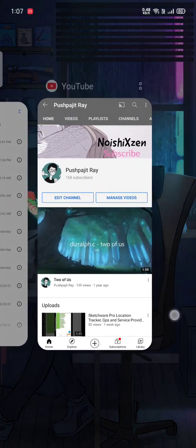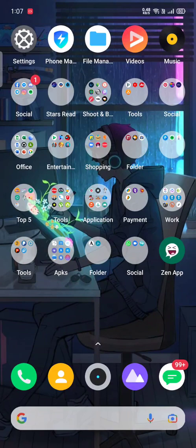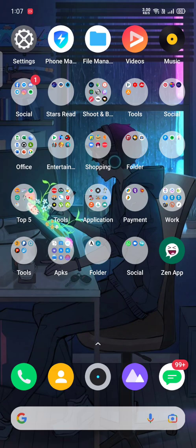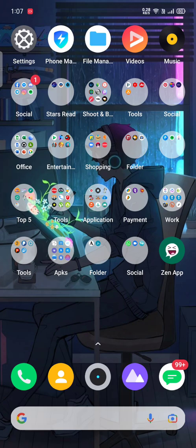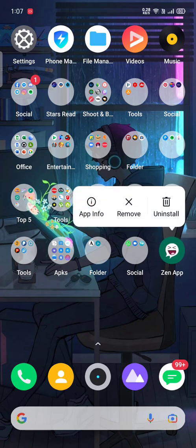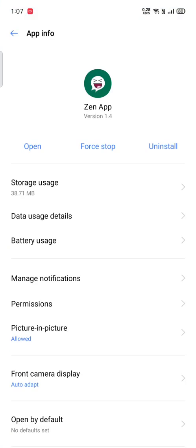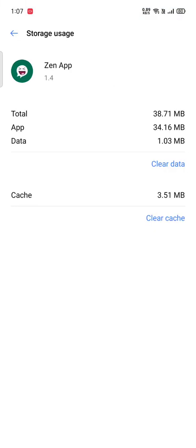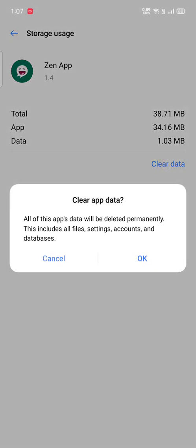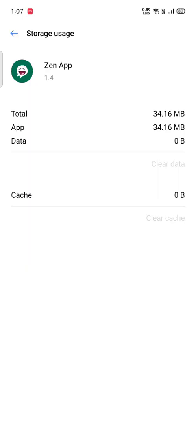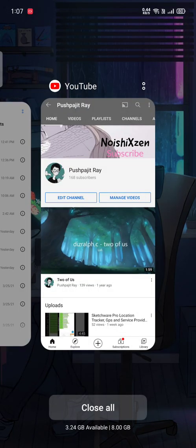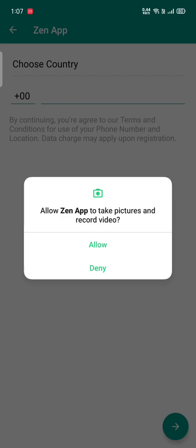In this video I'm going to show you the Zen app created by Rex. This application is a Telegram messenger built with Sketchware. You can also find it in the Play Store. Let's clean up some cache files and application data to show you from the beginning of the application.